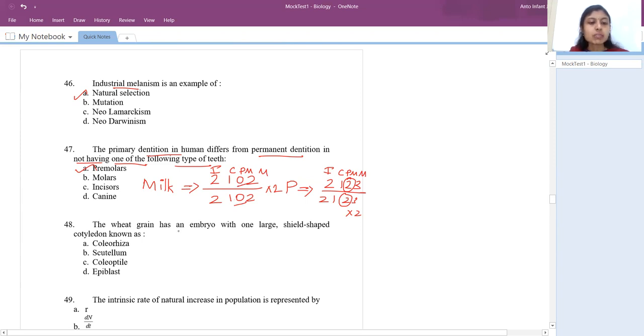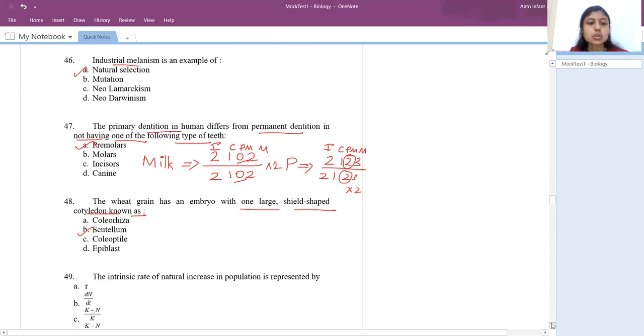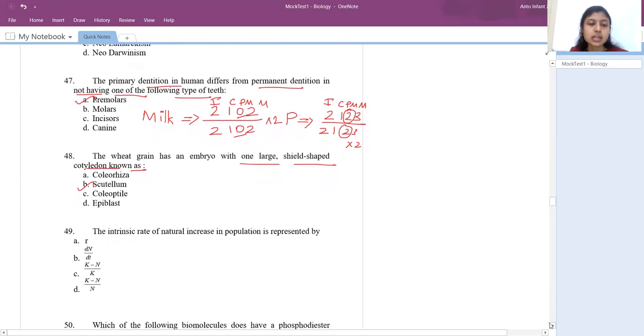The wheat embryo has one large shield-shaped cotyledon known as the scutellum. Single cotyledon is known as scutellum.